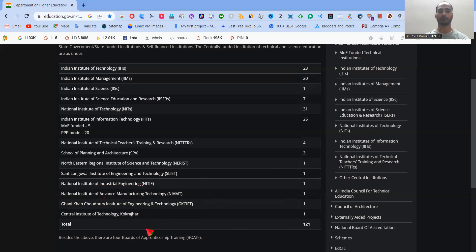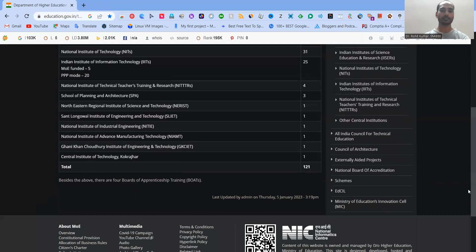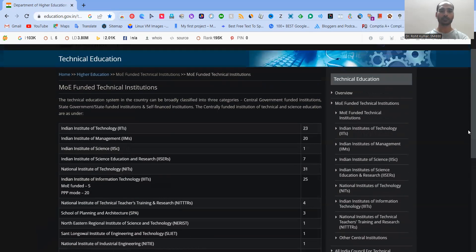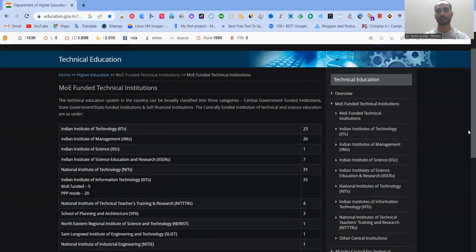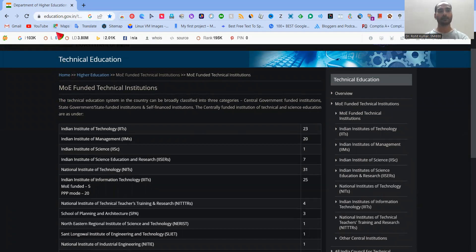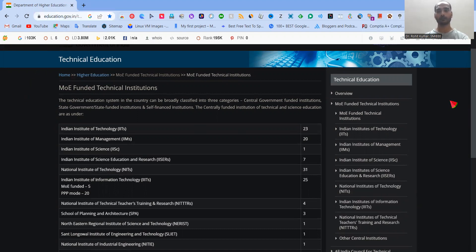So in total, we have the 121 institutes, which are either fully or partially funded by Ministry of Education. So these are the different institutes, which are supposed to be considered under the tag of CFTI, as per the definition, which is given over here at the education.gov.